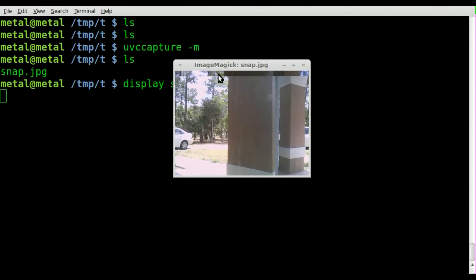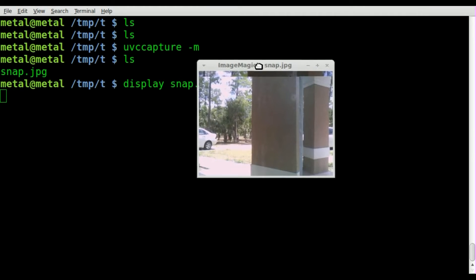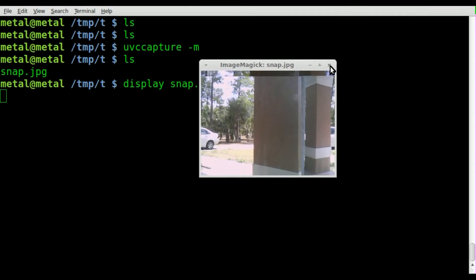Every once in a while you get a little glitch up at the top of the image. I believe that's basically because you're turning on the webcam and taking a picture immediately, and especially if you have a cheap webcam like me, the camera may not be fully ready when it takes the picture. But that happens occasionally — it's not a huge deal.